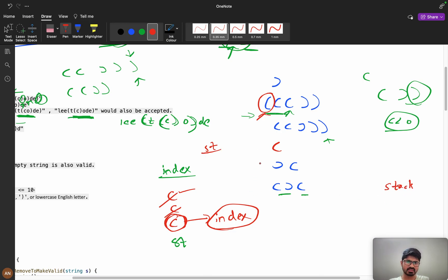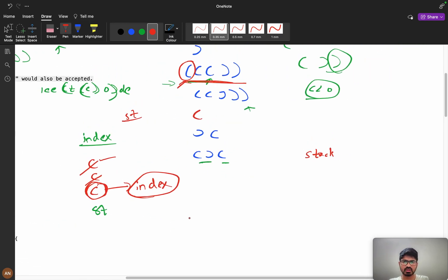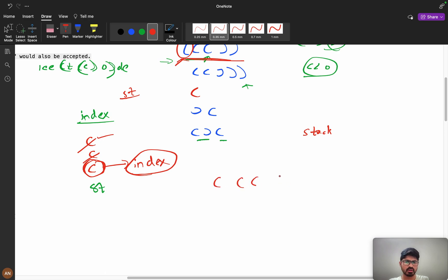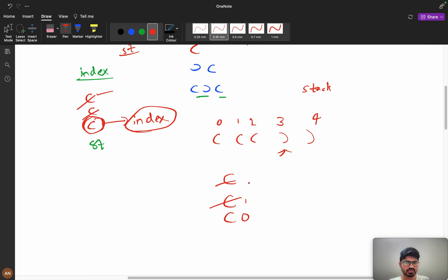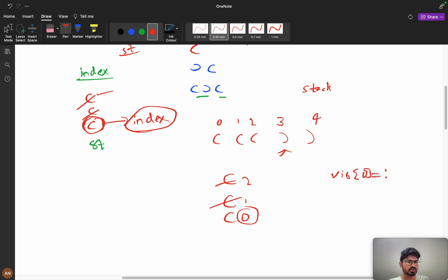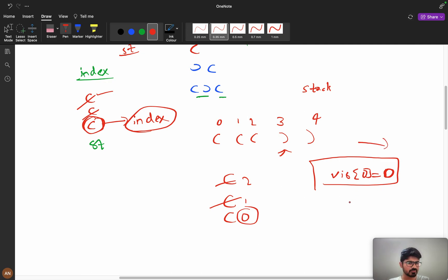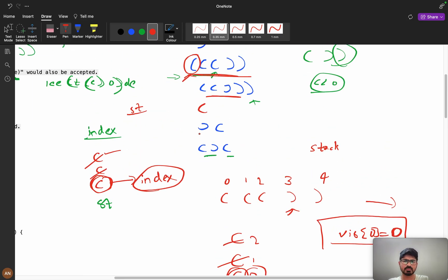We'll store indexes in the stack and use a visited array. Consider the string: open, open, open, close, close with indexes 0, 1, 2, 3, 4. Push 0, push 1, push 2. When you get a close parenthesis and the stack is not empty, pop it out — pop index 2. We mark visited[0] = false to indicate that position should not be included in the final answer.